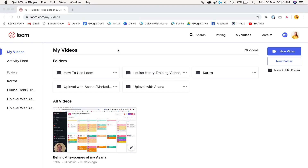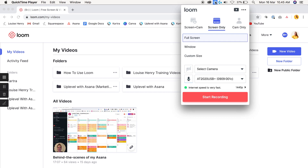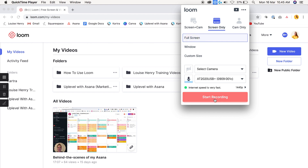Now I'm going to show you the desktop app. Once you download it, it's going to show up right up here at the top of your screen. When you want to record, you're just going to click on it and you'll see your three different options appear. I always just do Full Screen, but you could also do Window or a Custom Size. I'm going to go ahead with Full Screen and then click 'Start Recording.'